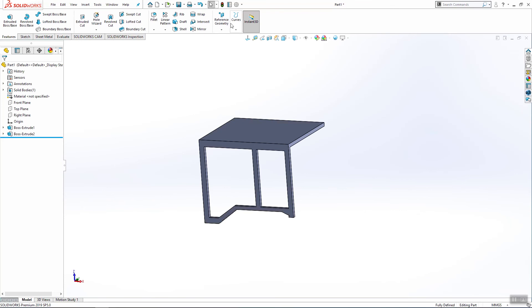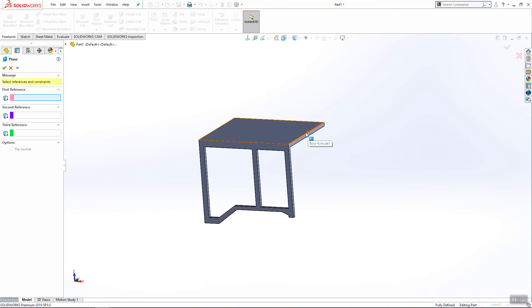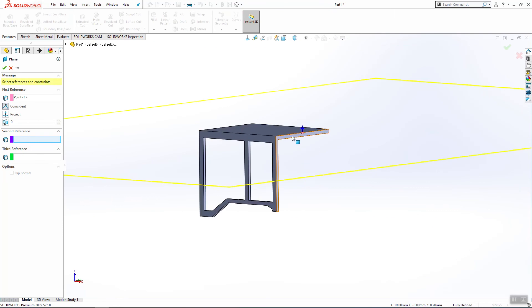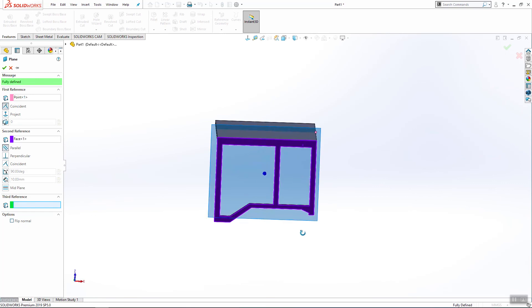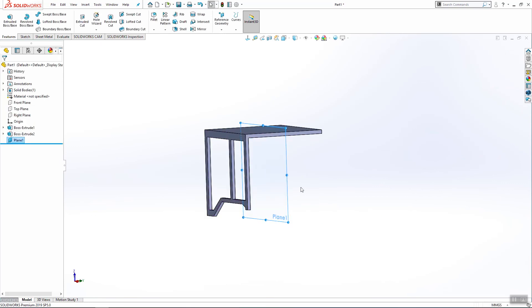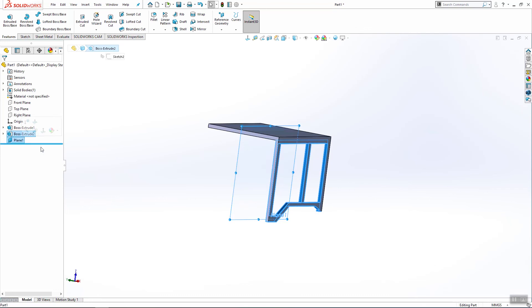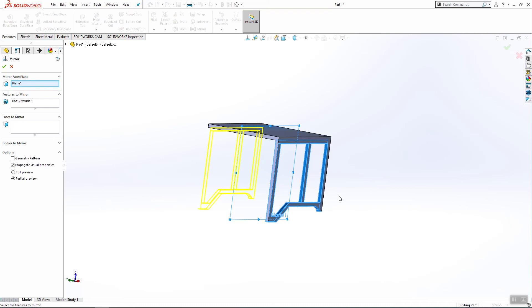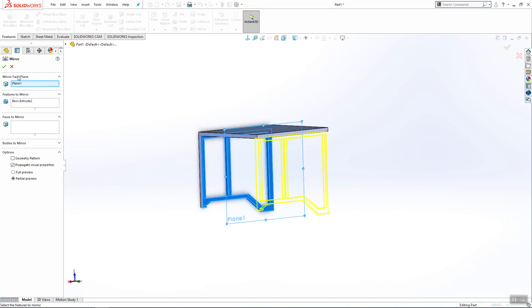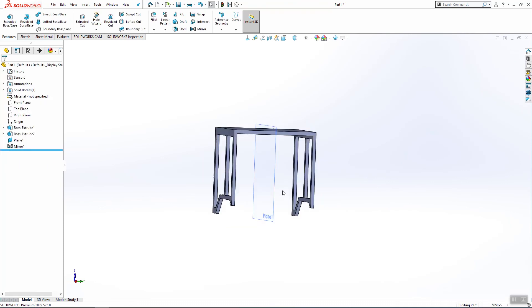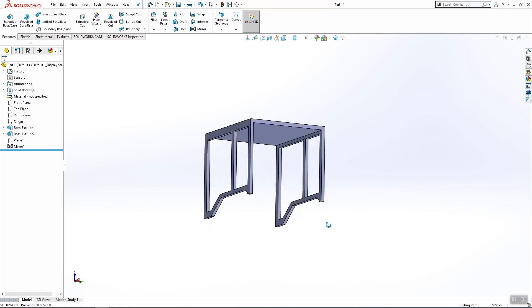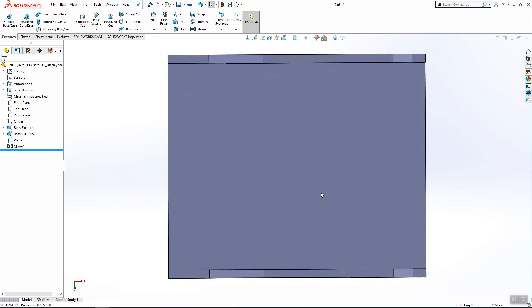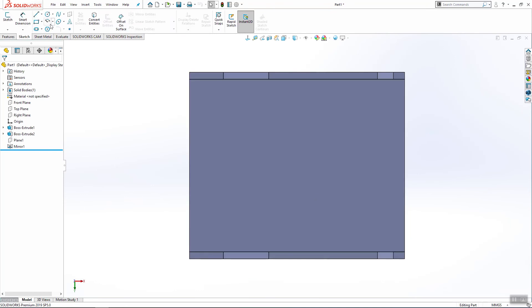Now we'll create one plane from this center point of this line and it has to be parallel with this surface. Click ok. Select this tool. Select mirror. Click ok. You can now hide this and we need a few more things to finish the cabinet.